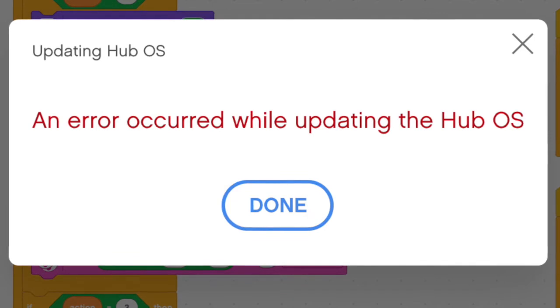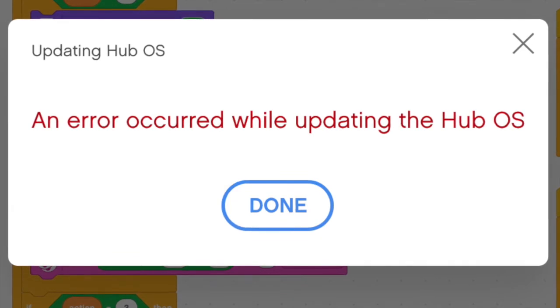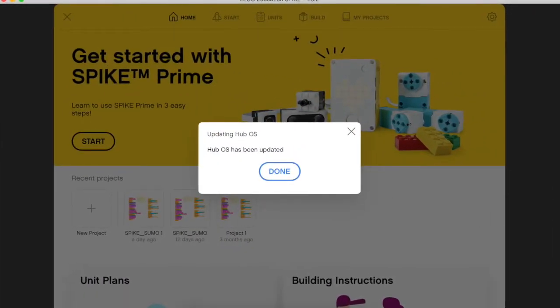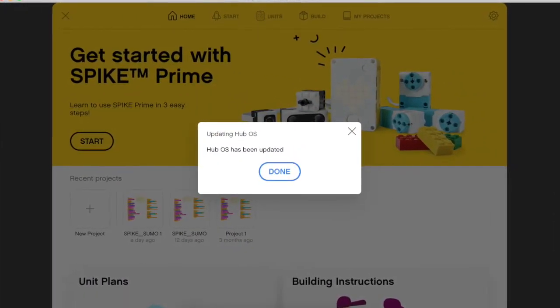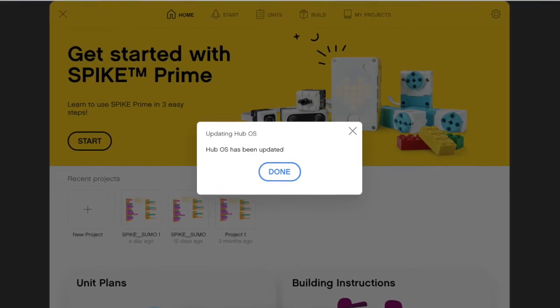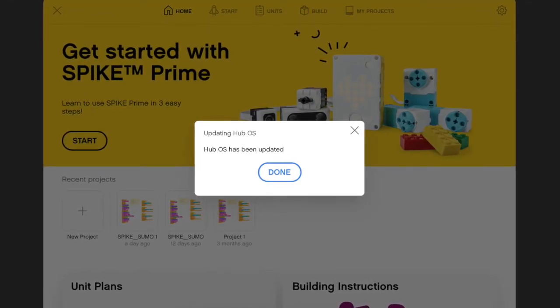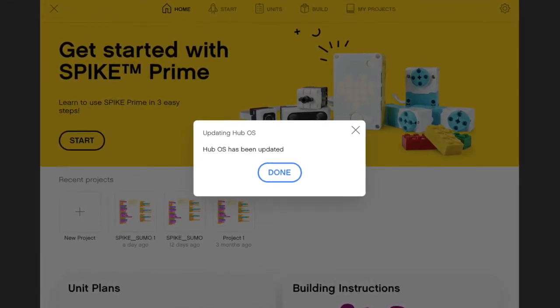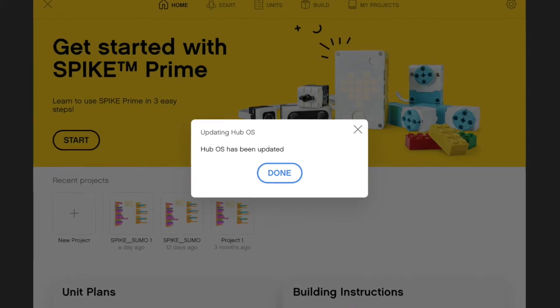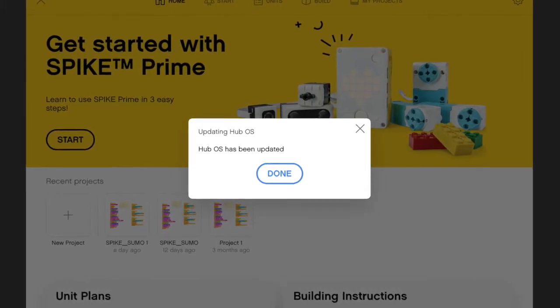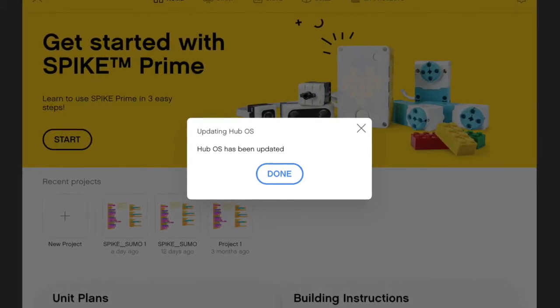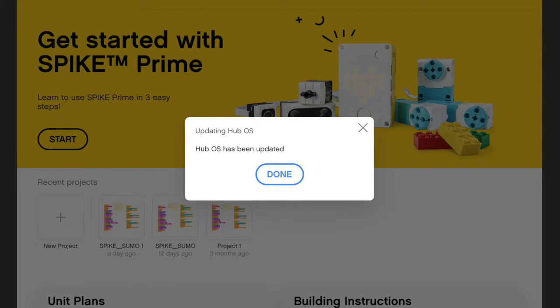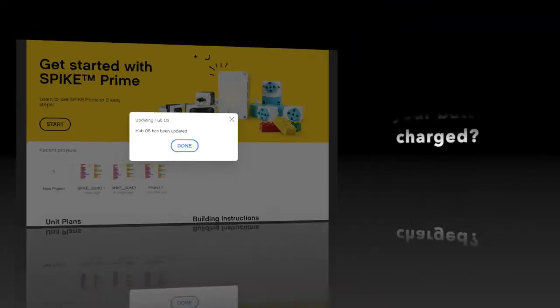In the end, our goal is to be able to see this notification. We want to know that our hub operating system has been updated so that we can go and get into the coding, into the building, and actually be able to use our kit. So let's go ahead and take a look at the first solution, which is simply just charging the battery.